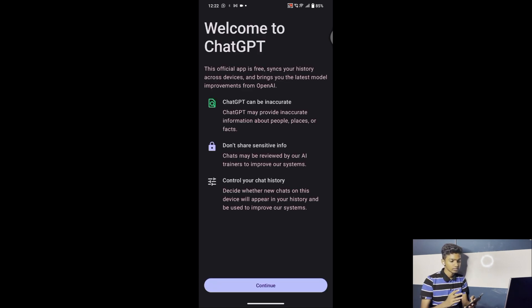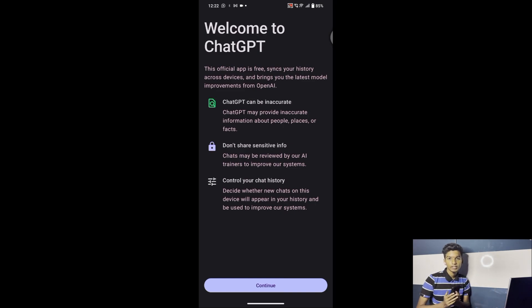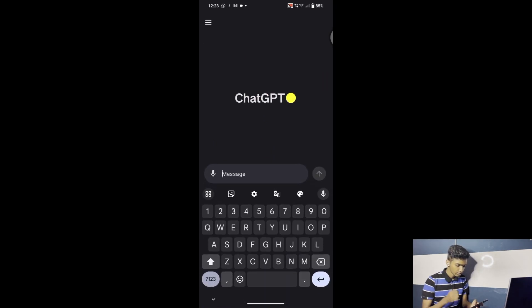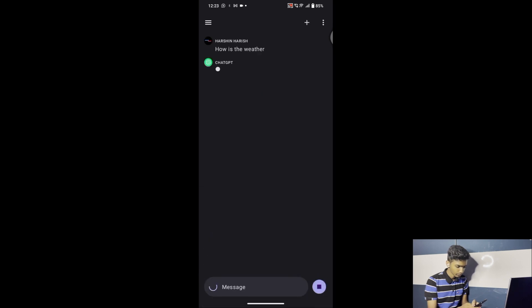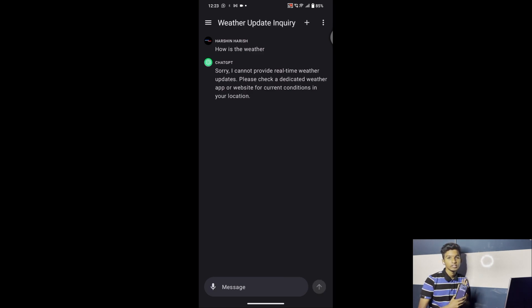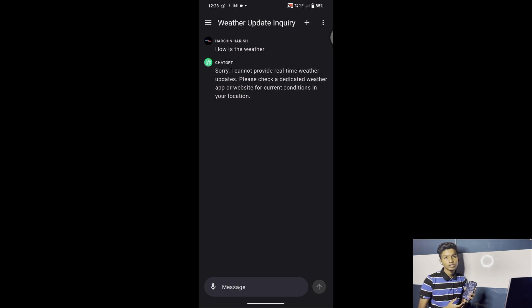The login has been successful and it's telling us 'Welcome to ChatGPT.' This official app is free. If you want to upgrade to ChatGPT 4, you have to pay — I think around 10 or 11 dollars — but you can continue with the free version as it covers most of what you need. ChatGPT 3.5 was last updated in 2020 or so, which means it cannot provide real-time weather or current event updates.